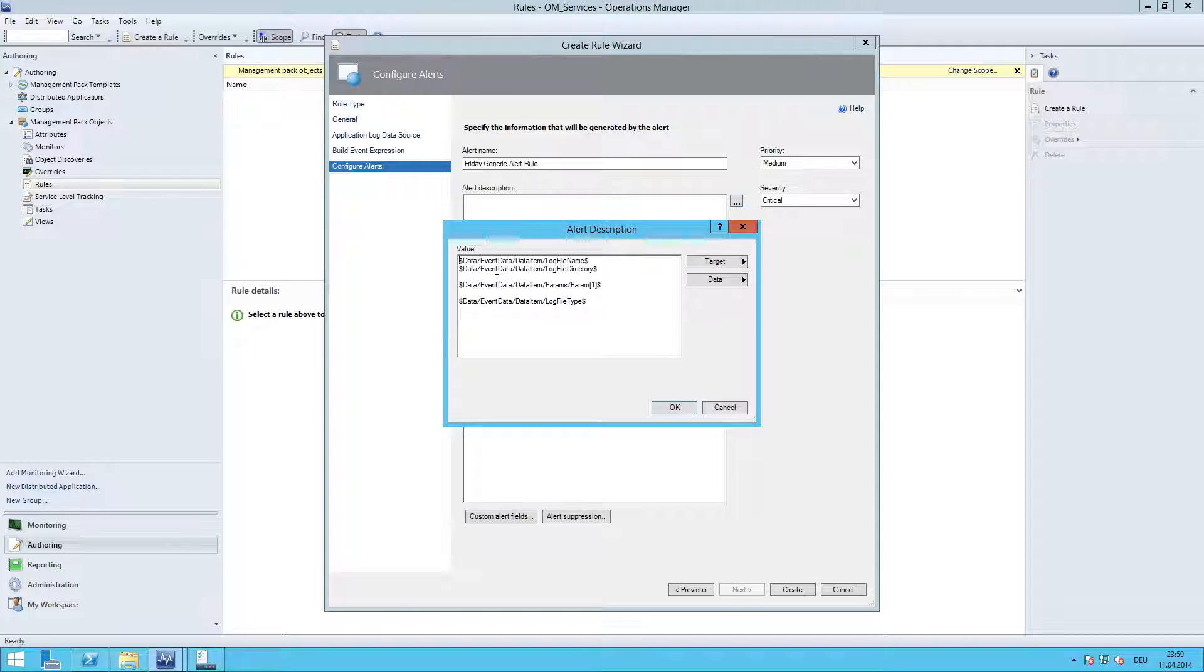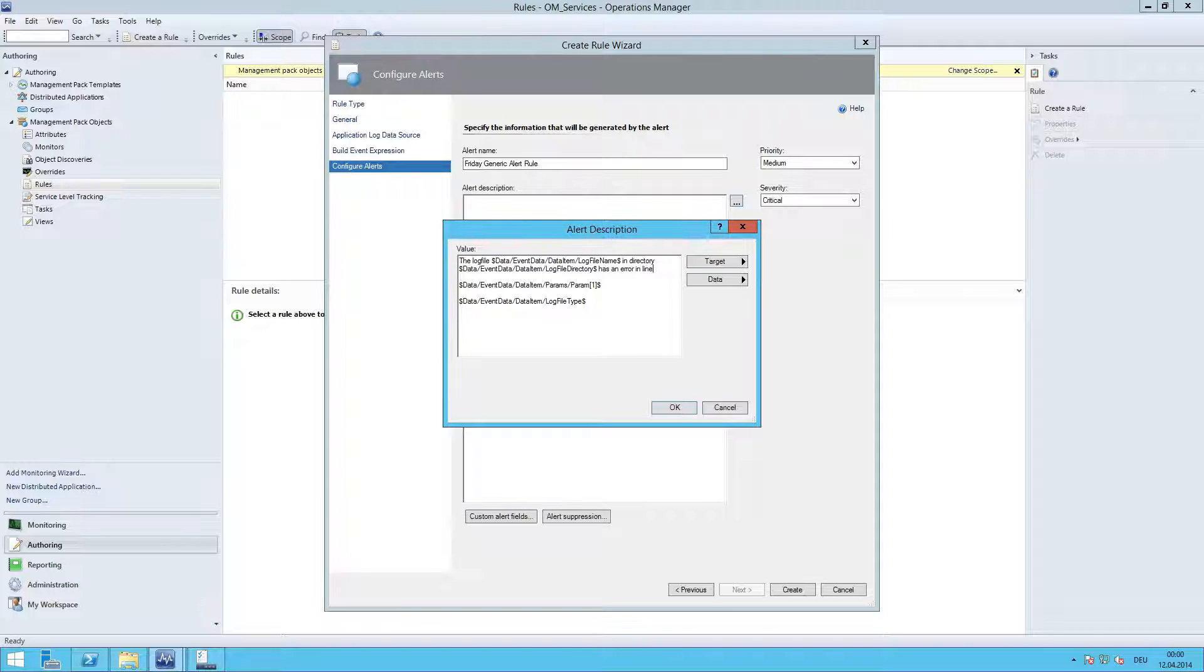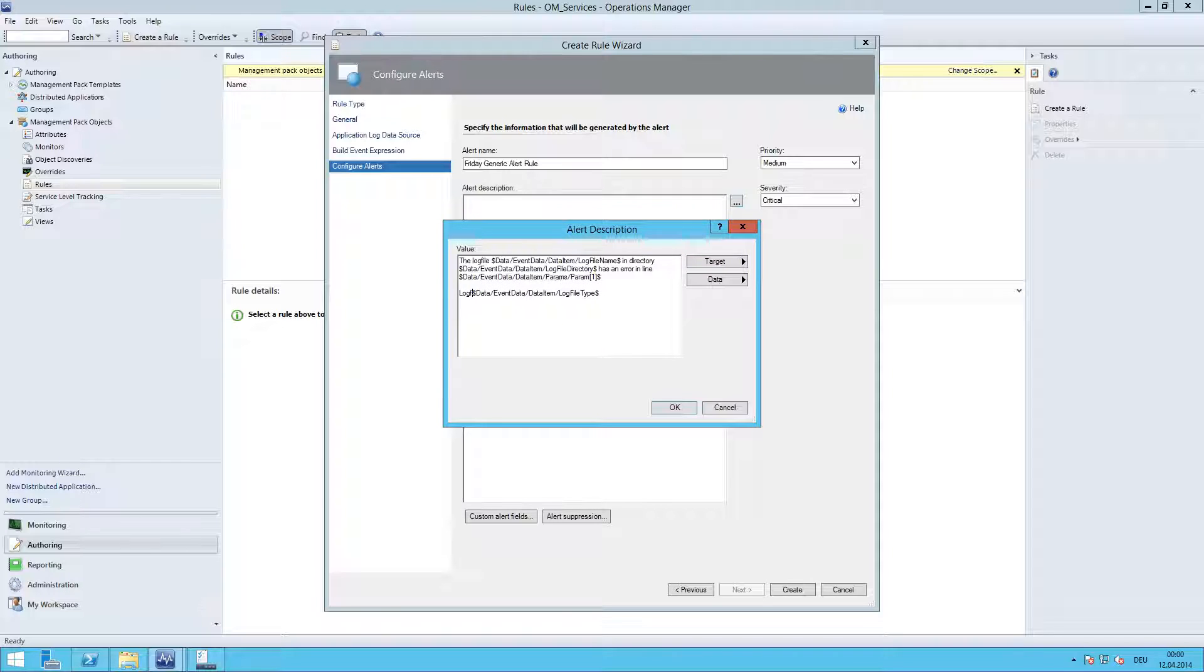And add, for example, the log file in directory has an error in line like this. And here we are going to just add additional information like log file, file type. Perfect.